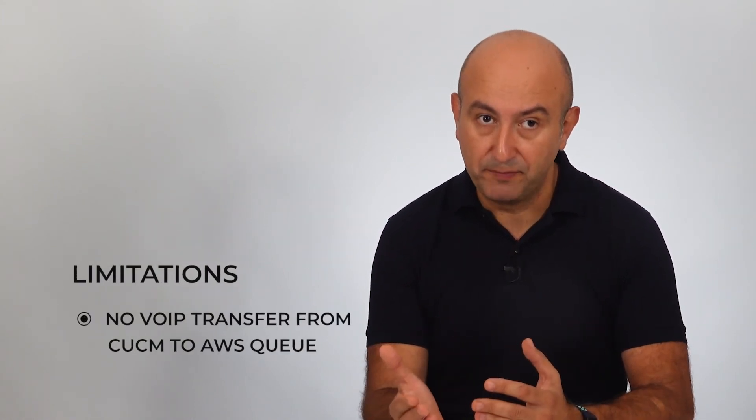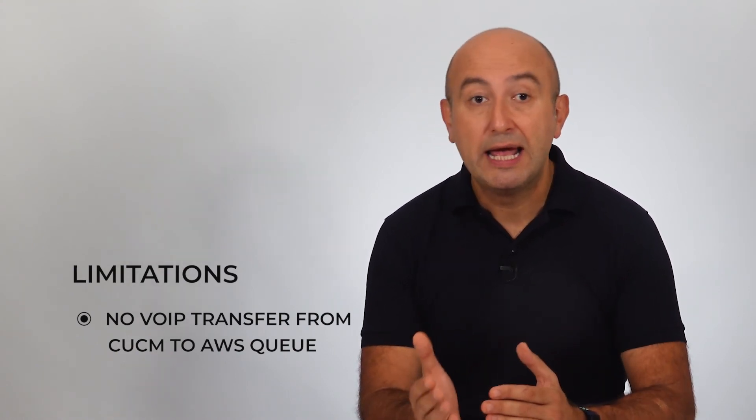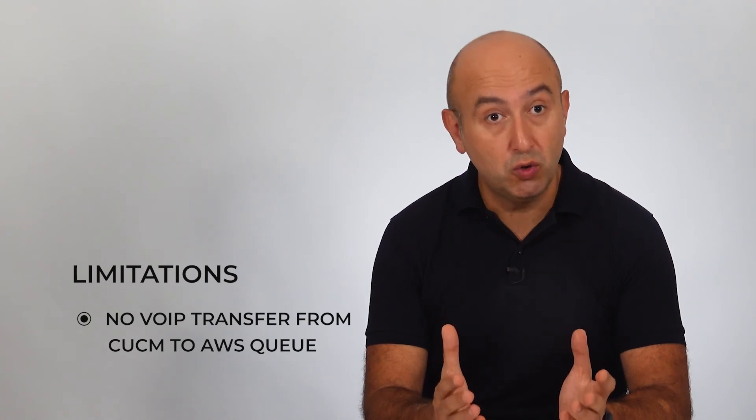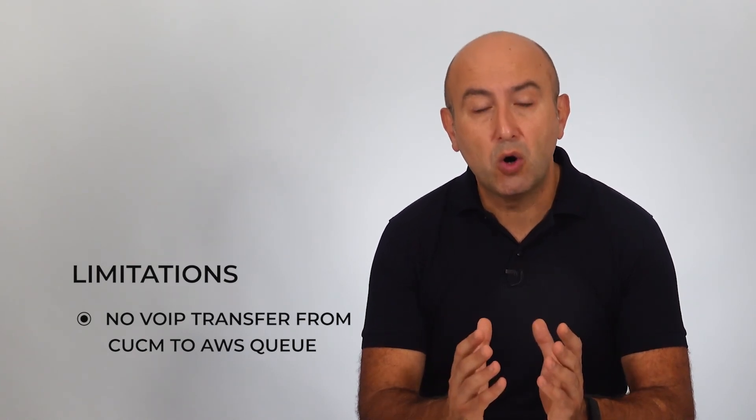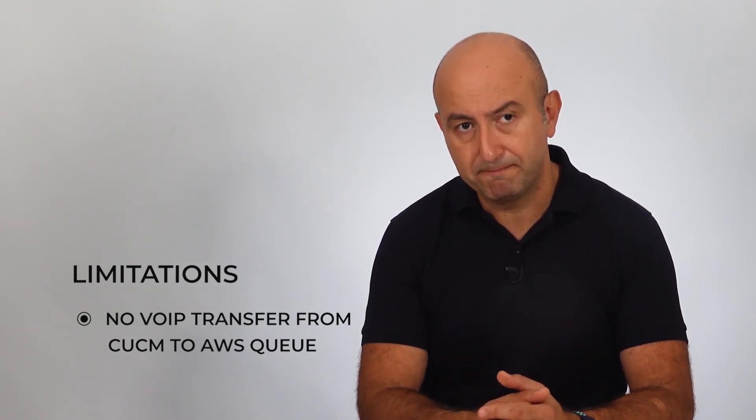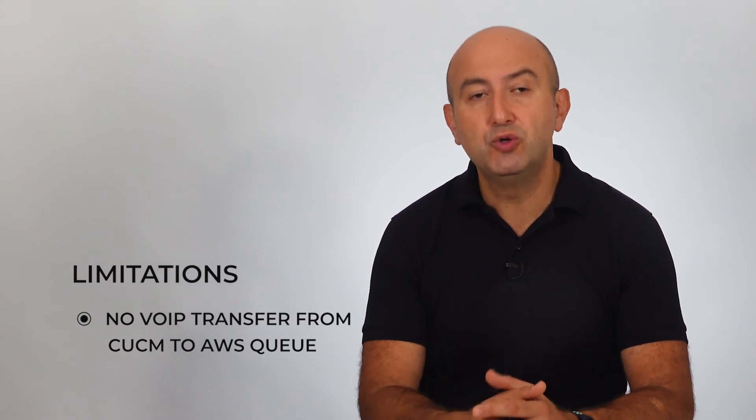And finally, the limitations of this integration. The main limitation is around transferring calls cross-platform. If you received a call from a Cisco dial plan and need to transfer to an Amazon Connect queue, you can only do that through PSTN. As long as your users are logged in using Comstis softphones, that is the only limitation of this integration.